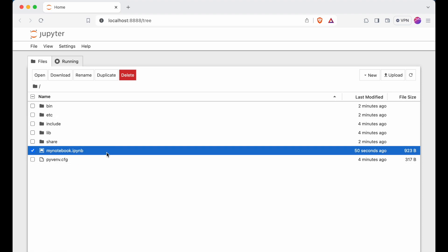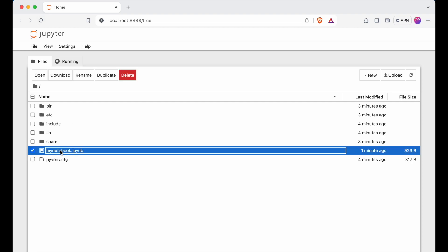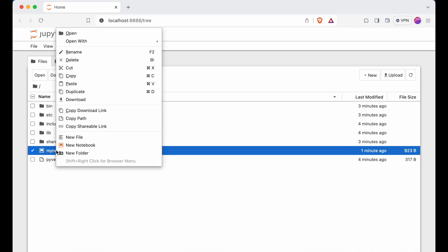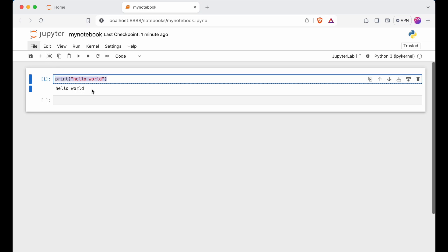After shutting down the kernel, if I refresh the page, the green icon will no longer be there. If you want to reopen that notebook, right-click and select Open. Because we saved it, all the older code will still be visible.